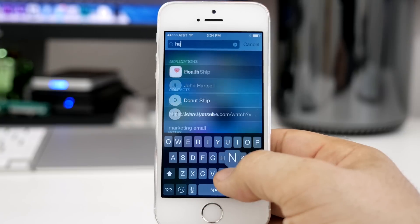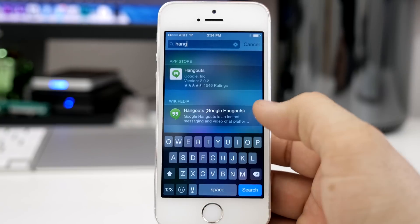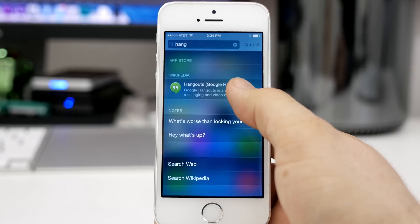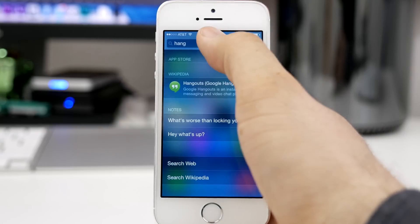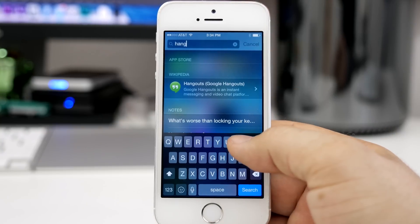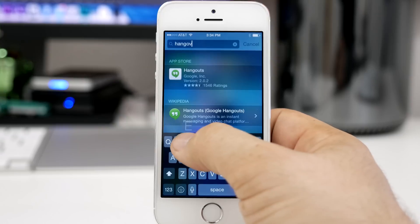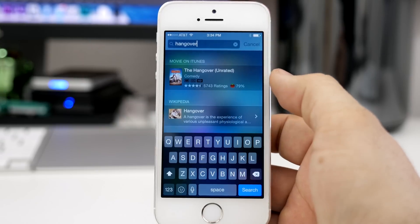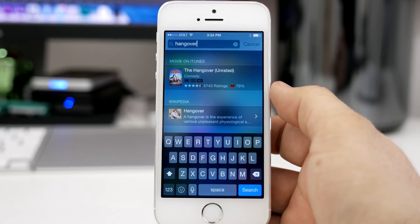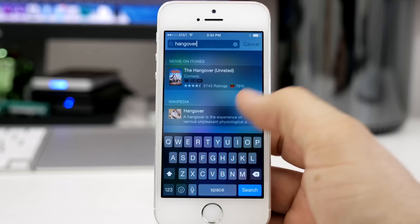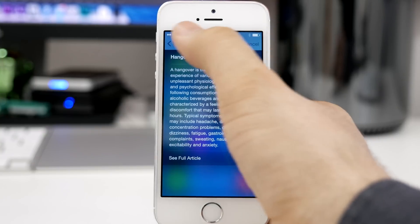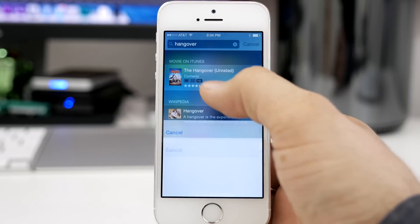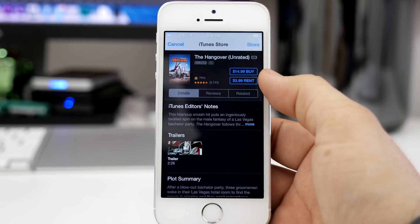Now let's type in the word 'hang,' and as you can see I get an App Store reference and a Wikipedia reference from Spotlight Suggestions. But if I continue typing, maybe the word 'hangover,' now we get a movies-on-iTunes suggestion and a Wikipedia suggestion for that specific movie. So basically Spotlight is going to recommend different things that are related to your search.